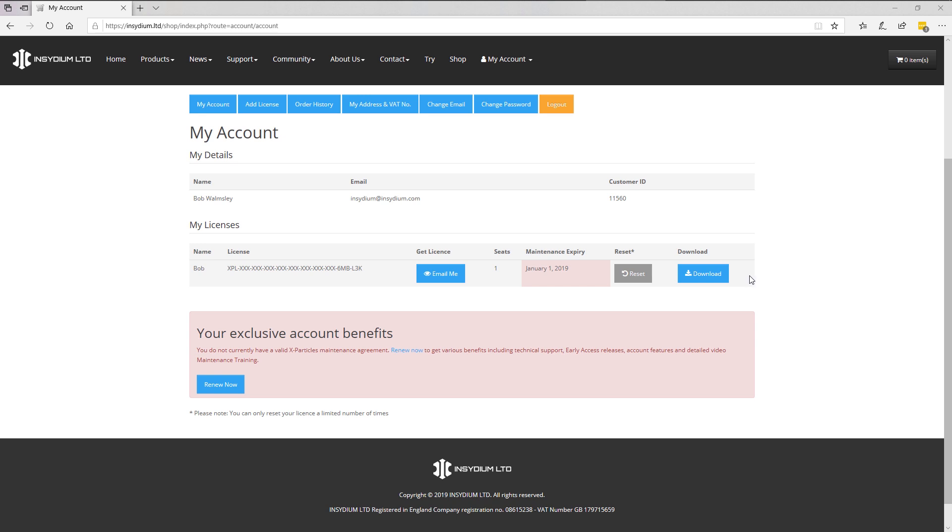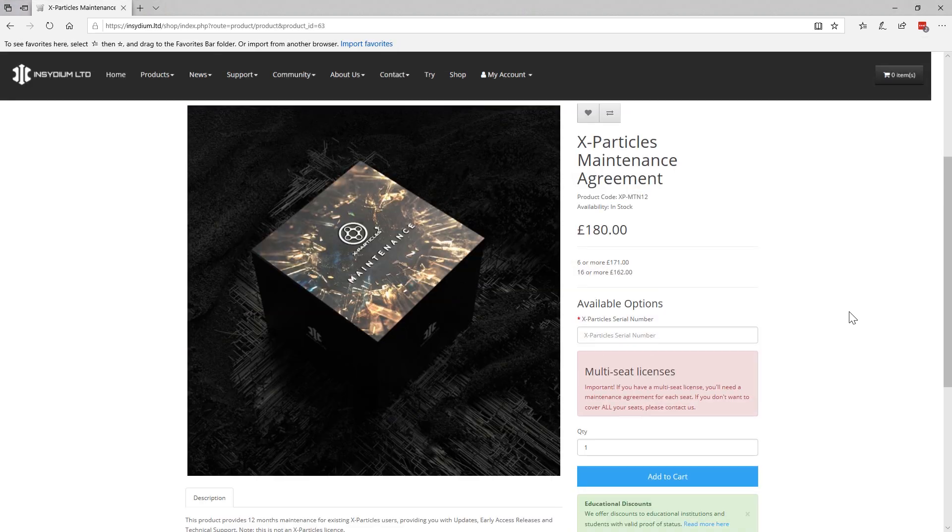However, you won't have access to any new X-Particles releases that come out or your exclusive account benefits. For that, you'll have to renew. So here's how you do it. We'll click on renew now. Follow the instructions and renew your maintenance agreement.